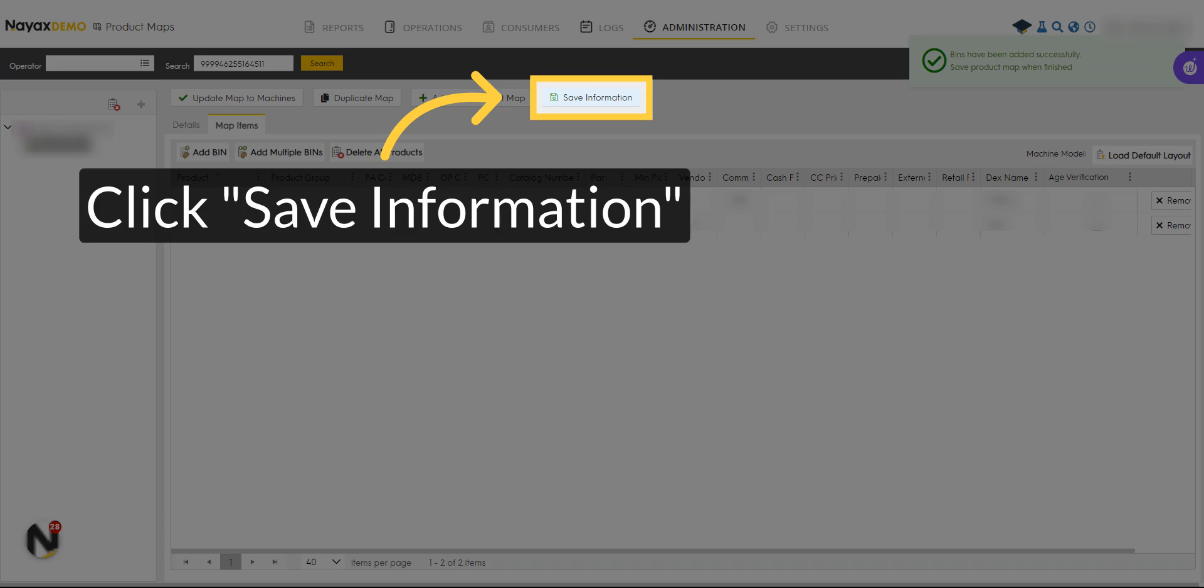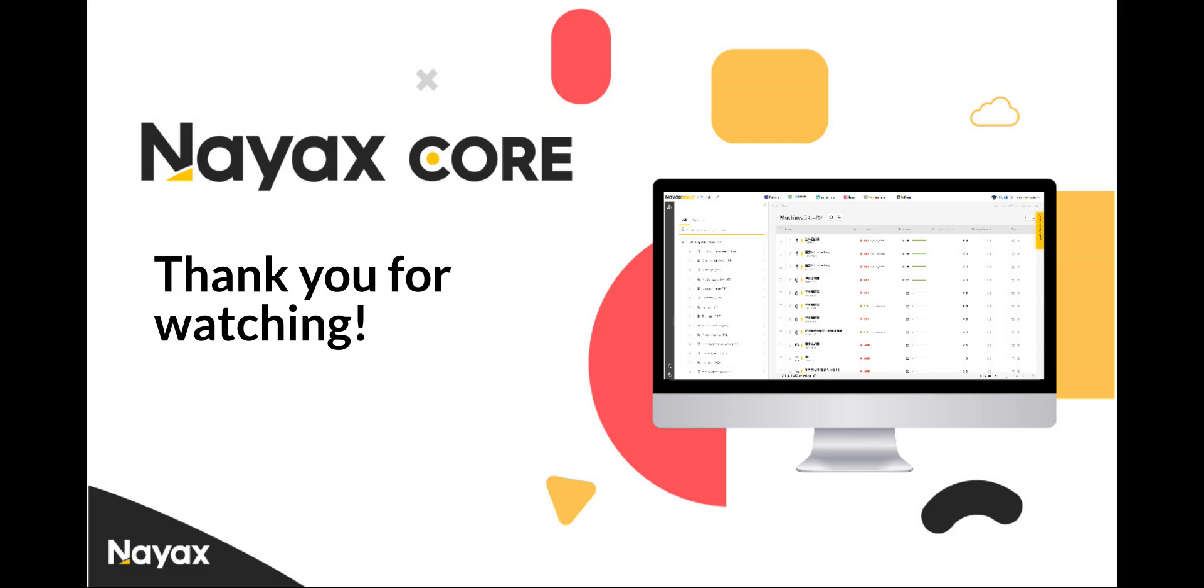When done, click Save. In this guide, you learned how to create a new product map template.